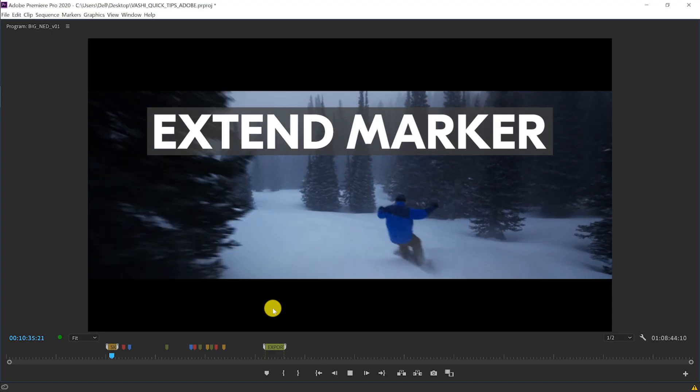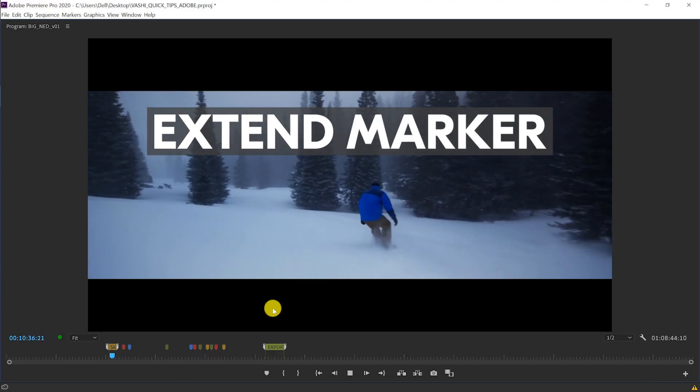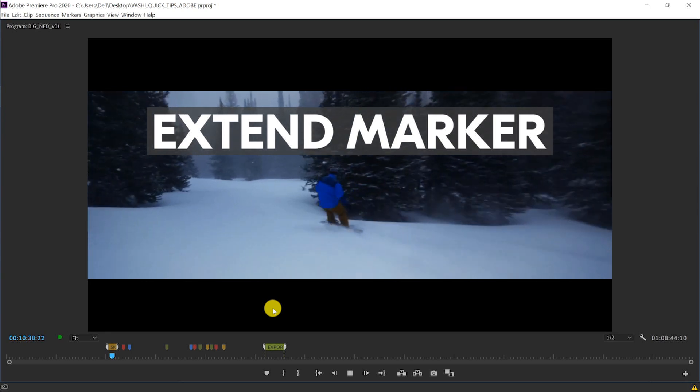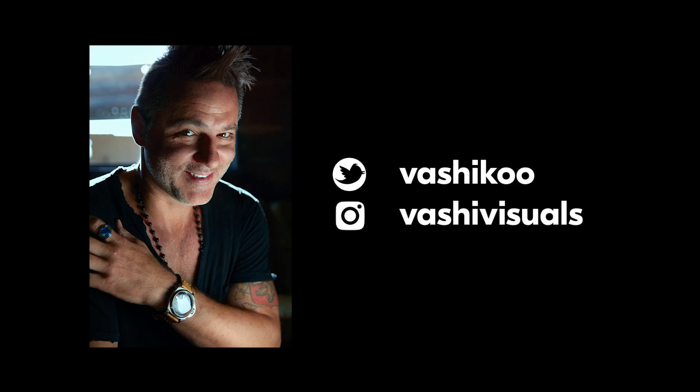So remember to Alt and left click to extend that marker. That's it for today, we'll see you next time!